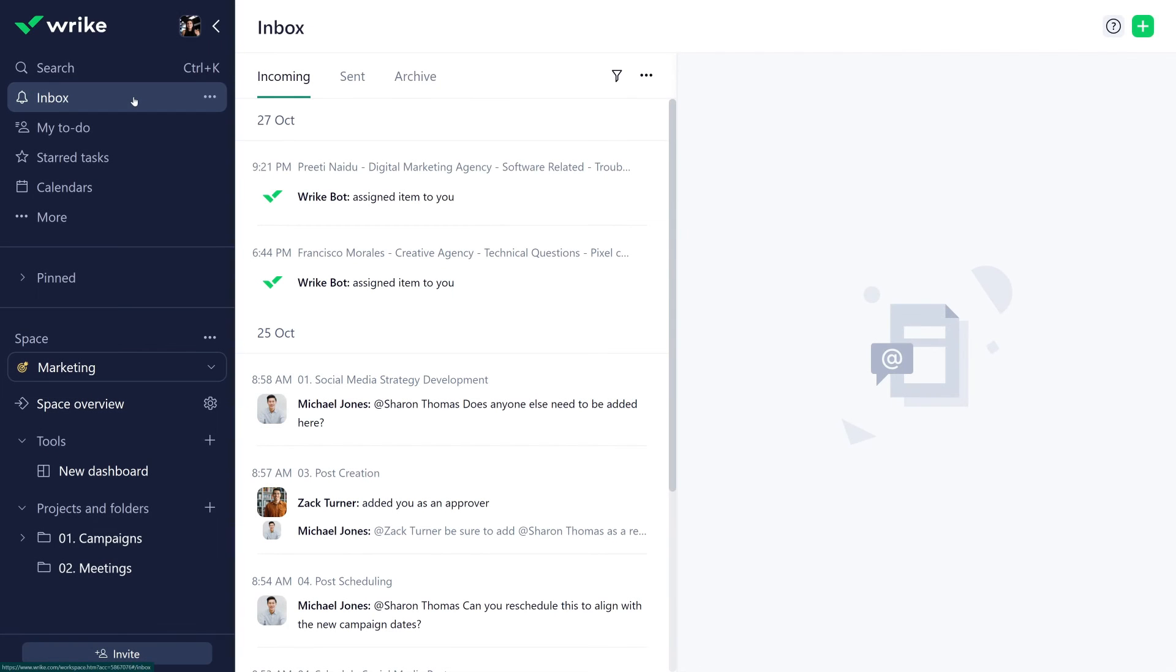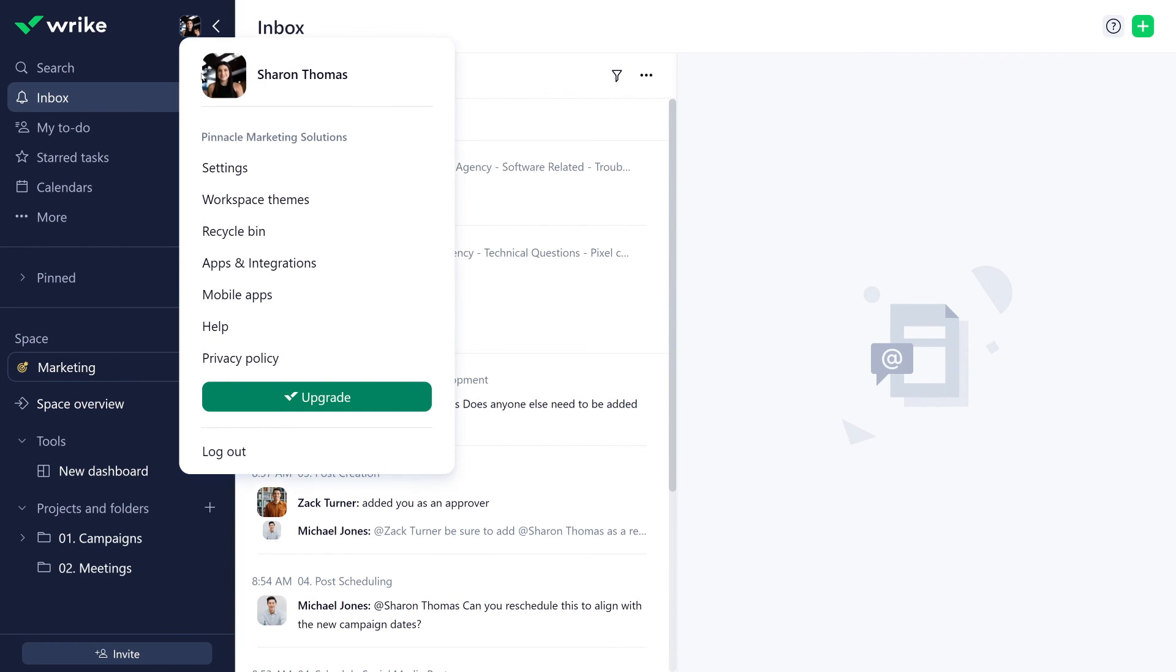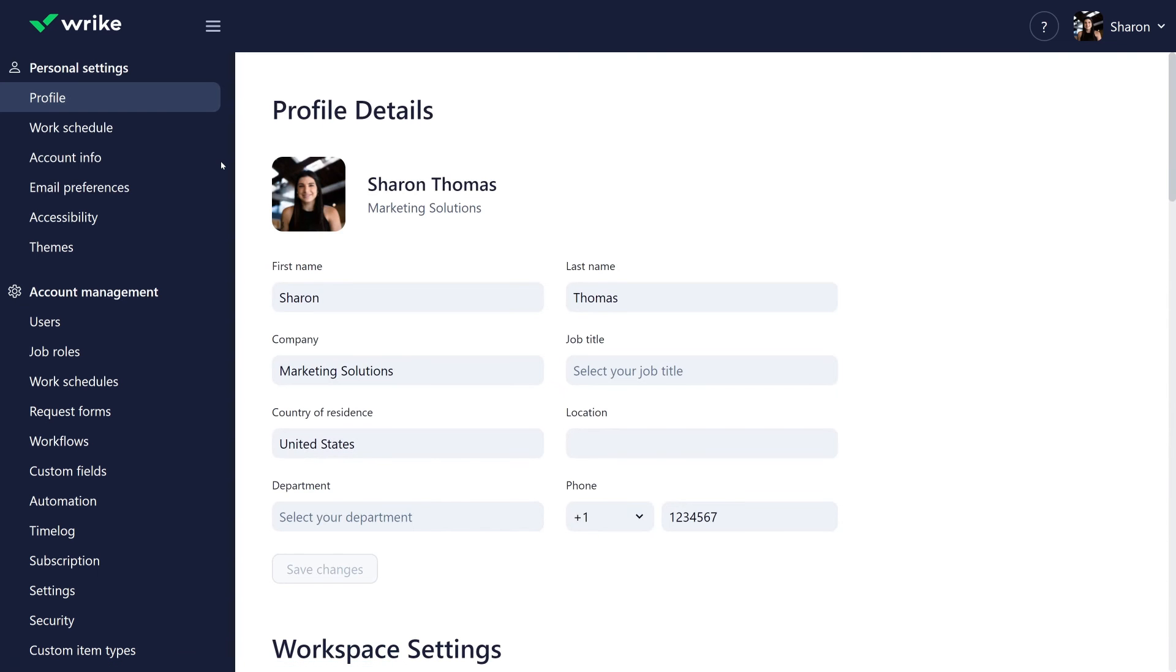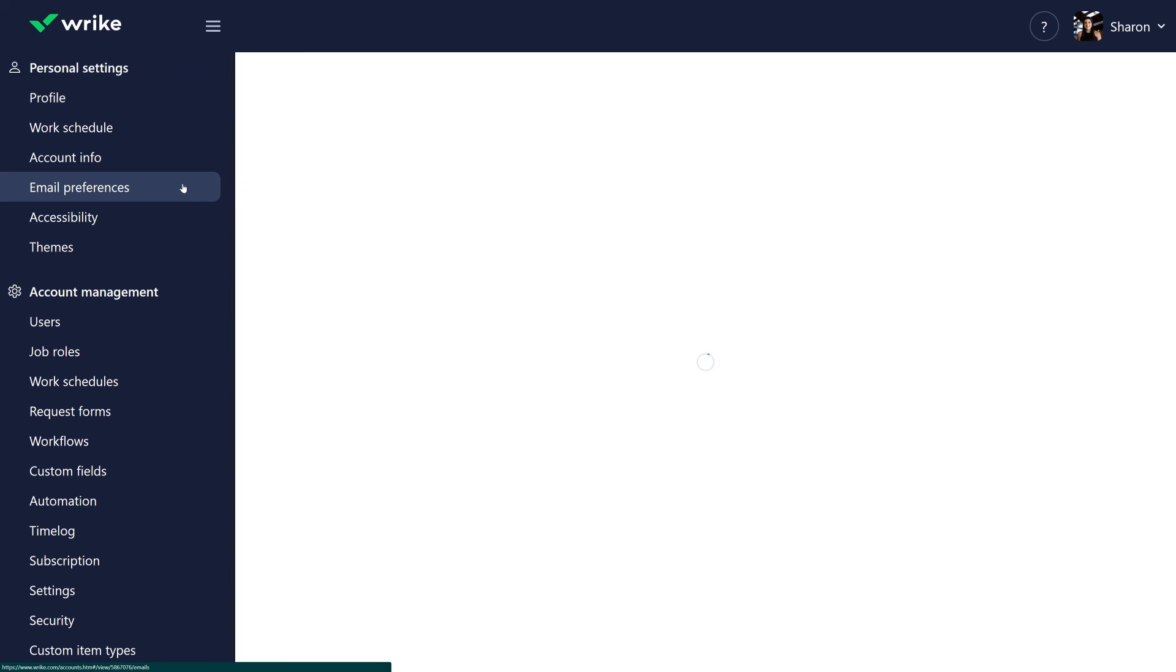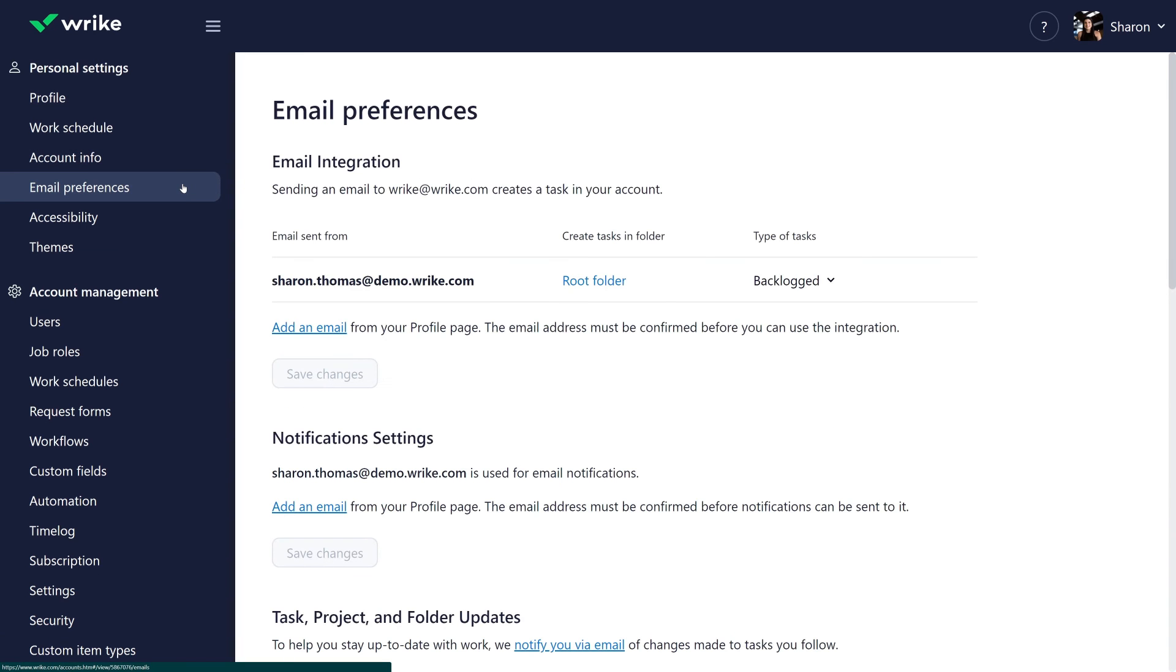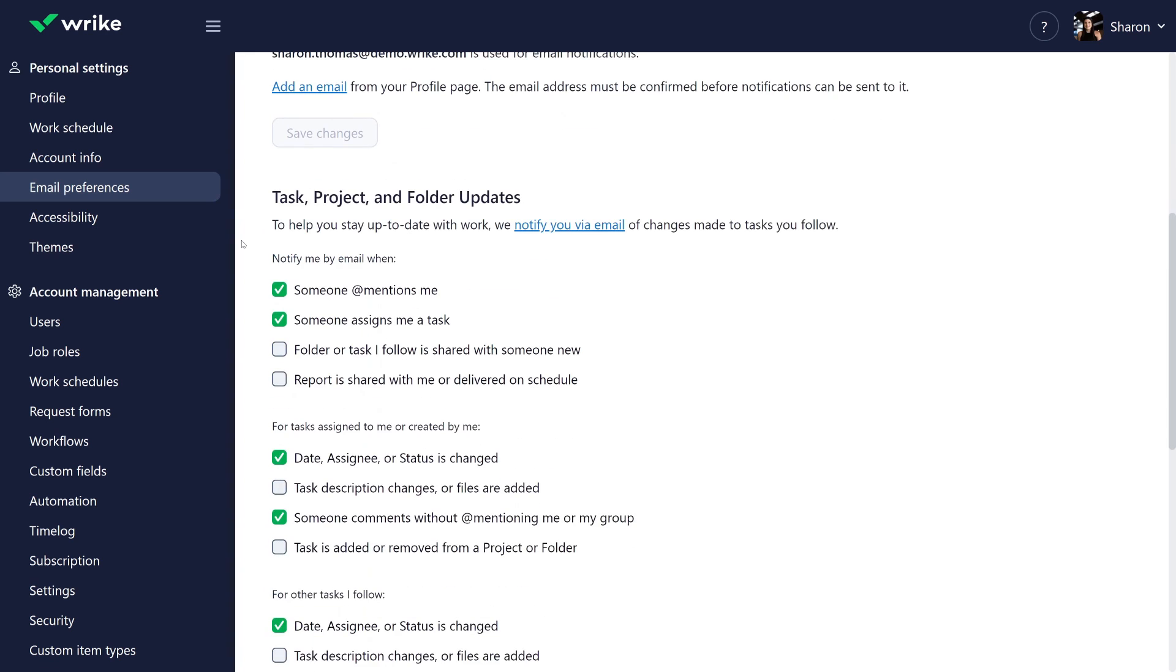If you want to adjust your Wrike email notifications, go to your profile image, select settings, then email preferences. From there, you can customize notification settings for tasks, projects, and folders to stay informed on relevant topics.